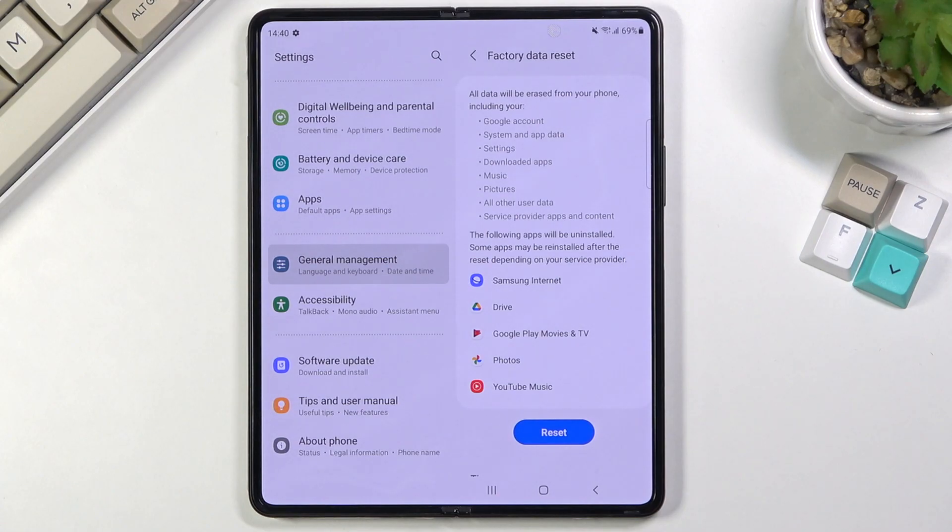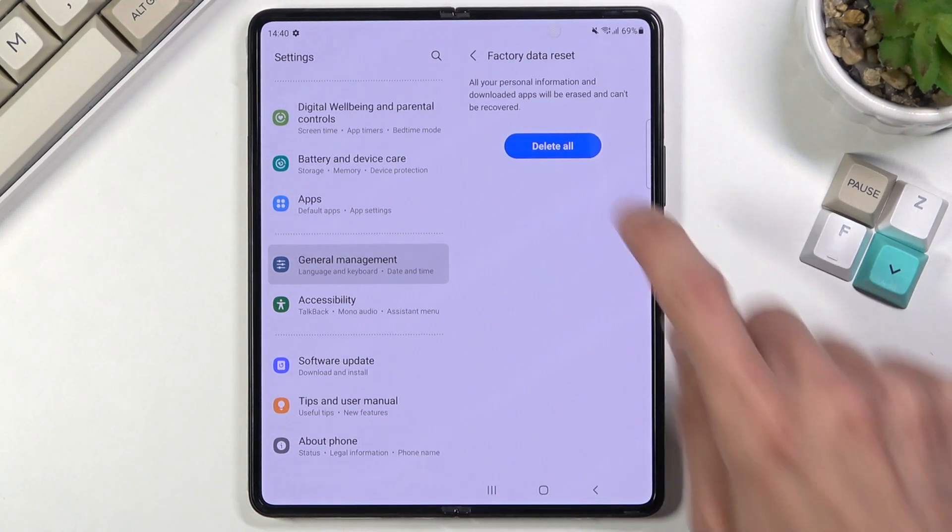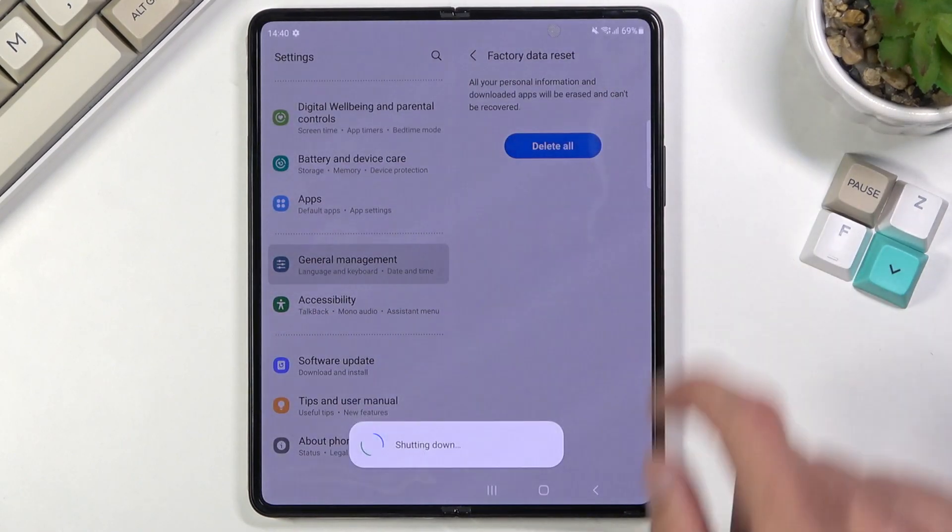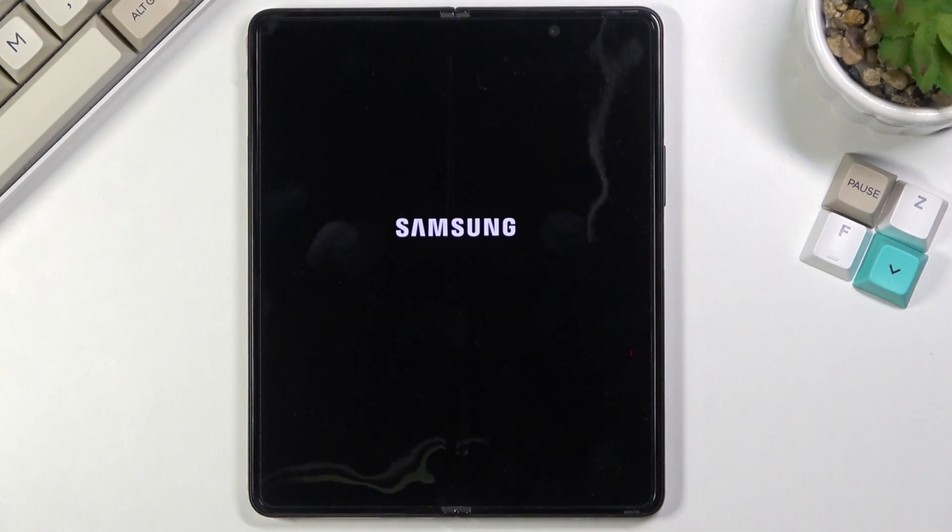Assuming you have already done so or you simply don't want to keep anything, click on the reset option, then delete all, and this will begin the process.